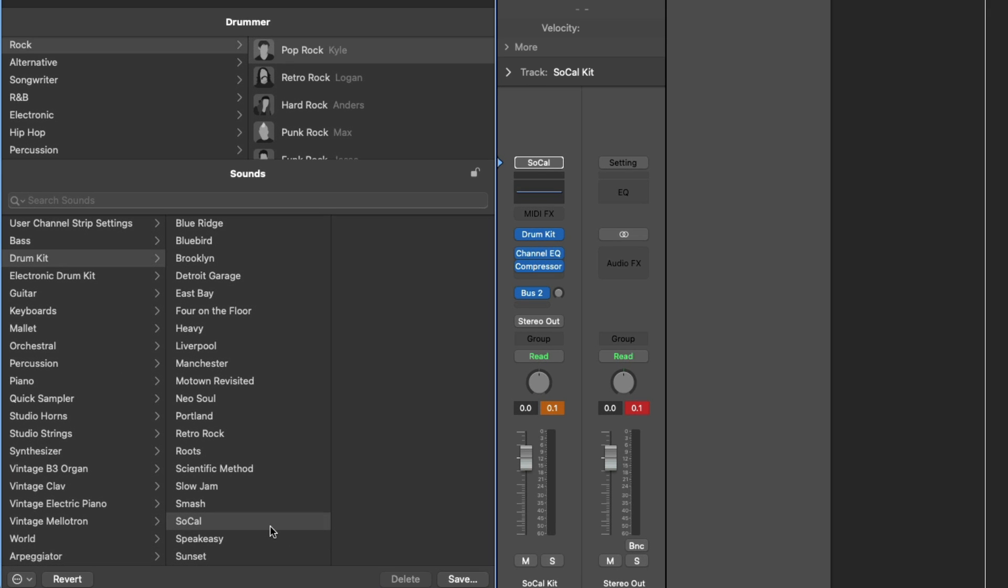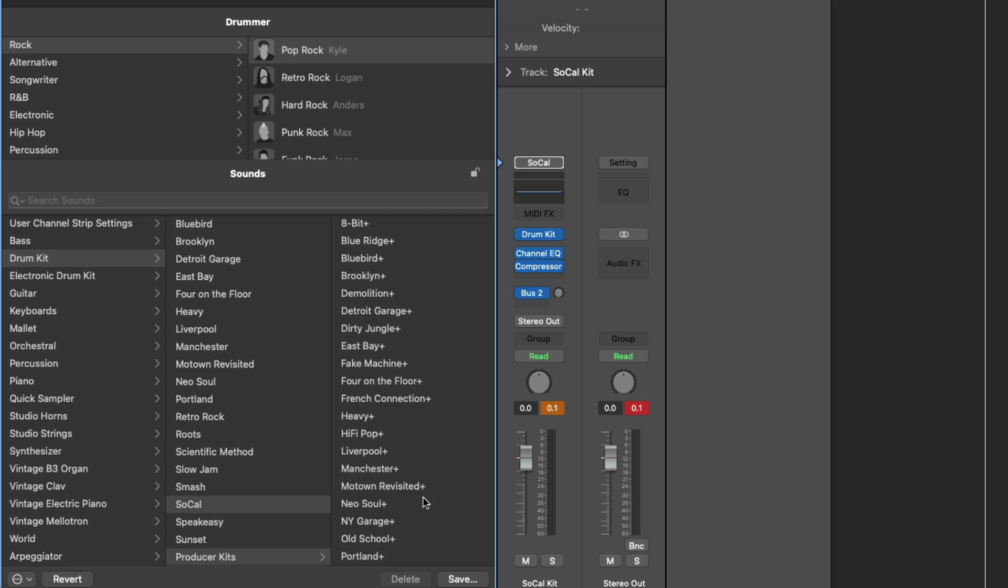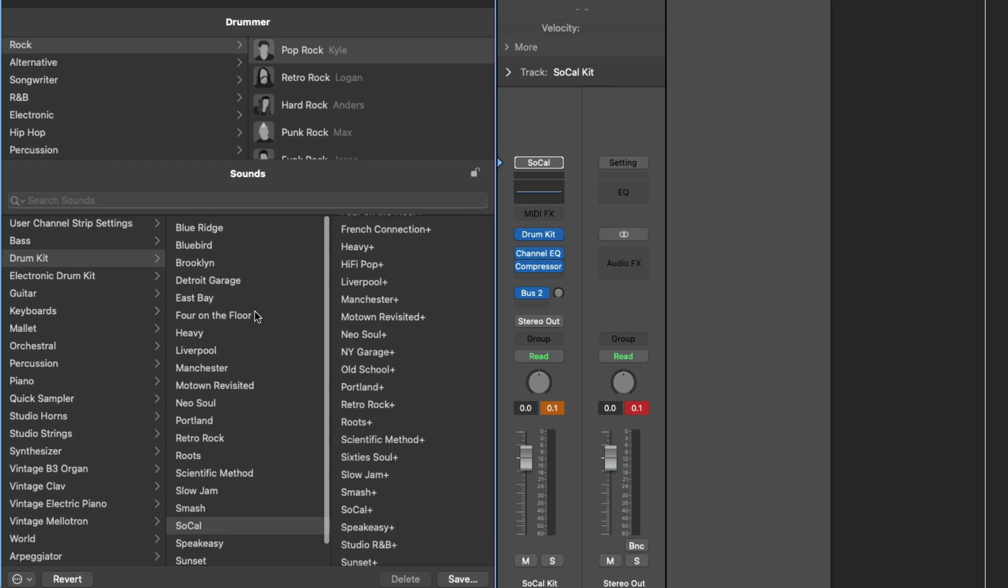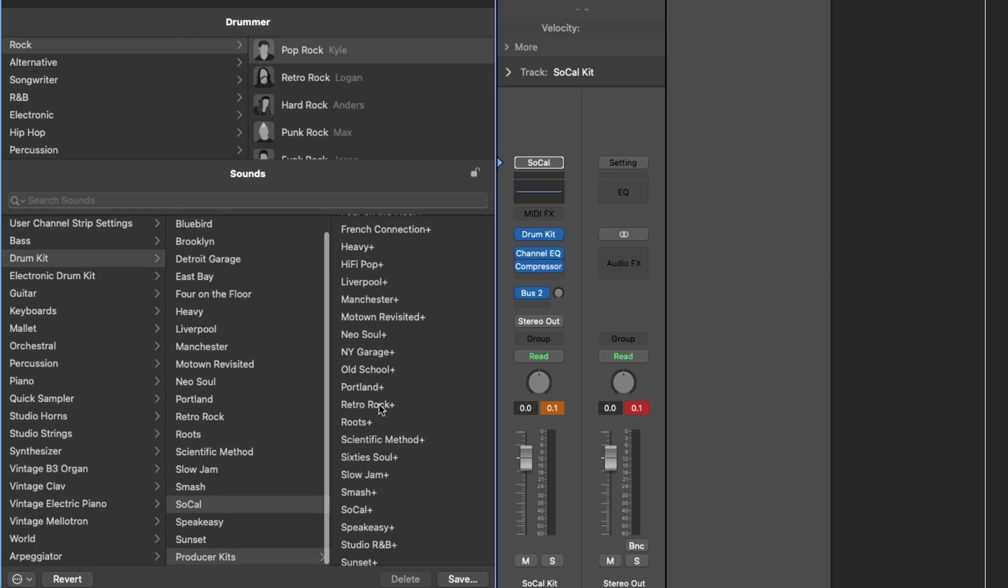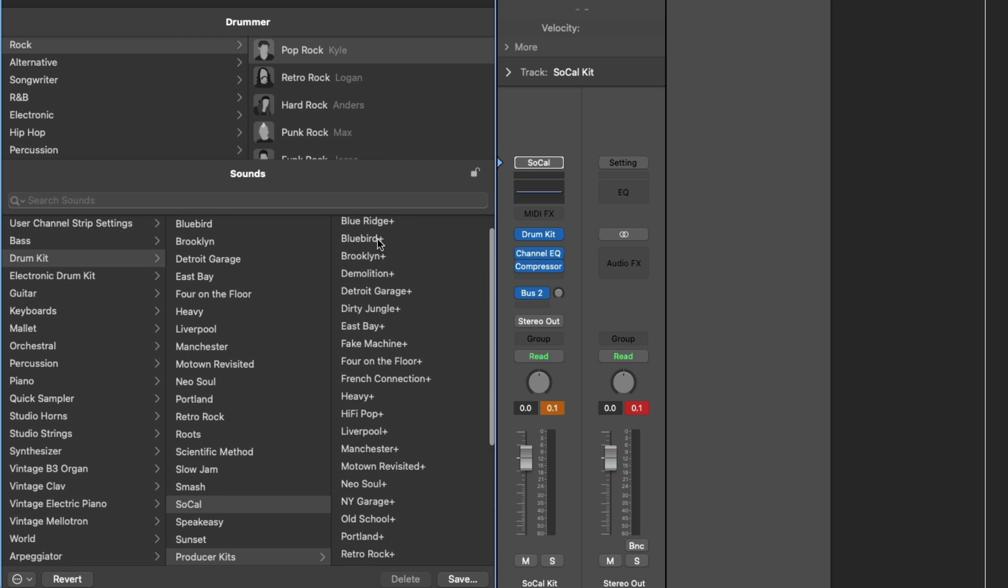Now from here, if you scroll down to the bottom of the drum kit sounds in the library, you should see an option for producer kits. And the producer kits are basically track stacks that allow you to work with each drum element of that particular drum kit individually, exactly what we're shooting for. So keeping in mind in this case, Kyle uses the SoCal kit, we're going to look in the producer kits for the SoCal Plus kit. And obviously, if you're working with a different drummer or a different drum kit, you would choose that particular kit with the plus symbol after it. So we can see for every drum kit here in the library, there's a producer kit for that drum kit.